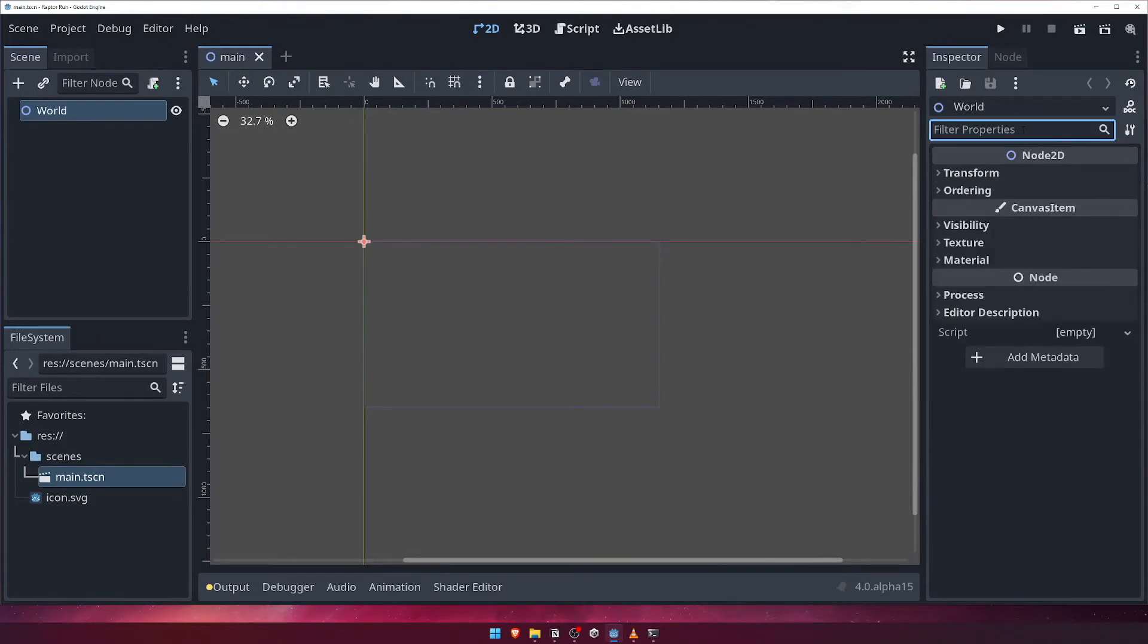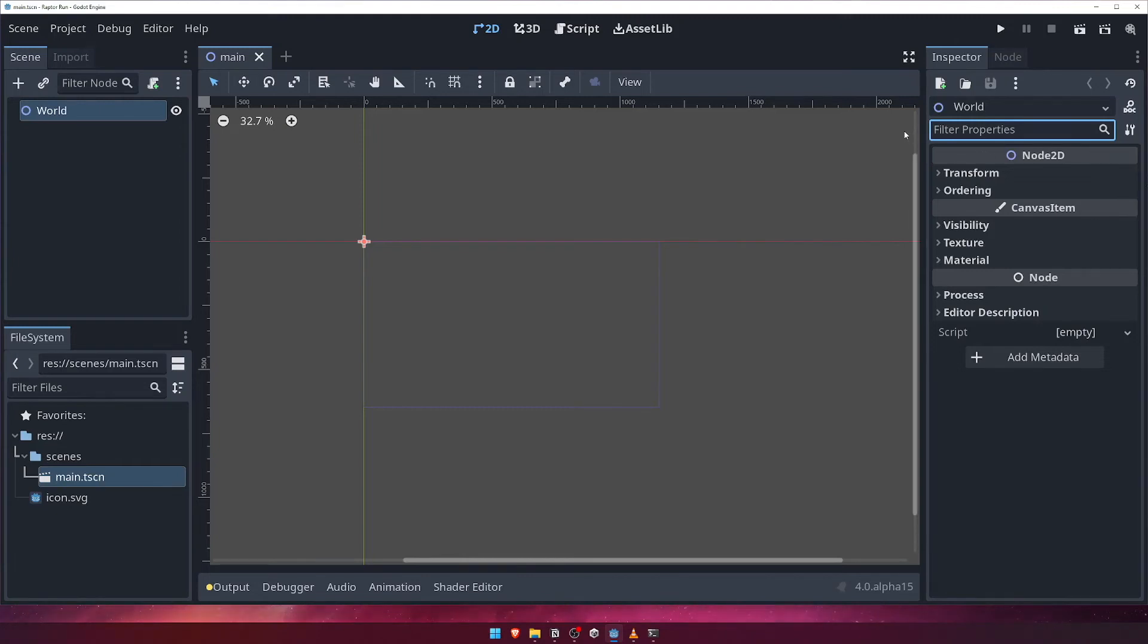To the right of the filter input there's a button that looks like a screwdriver and wrench. Clicking this gives us a few inspector related options, such as expanding and collapsing all properties, or configuring how property names look.